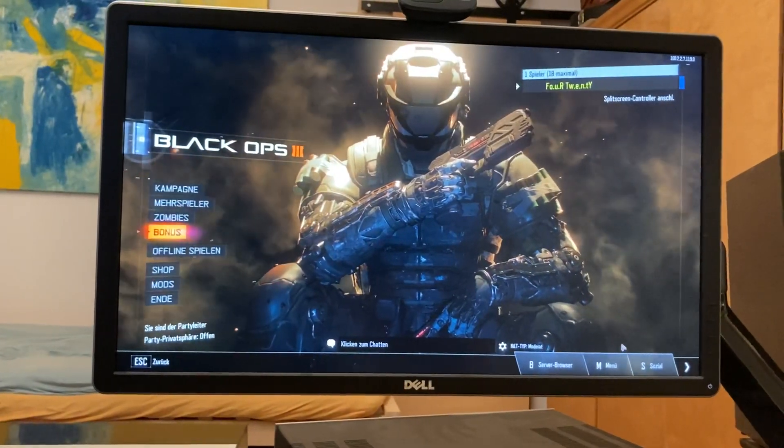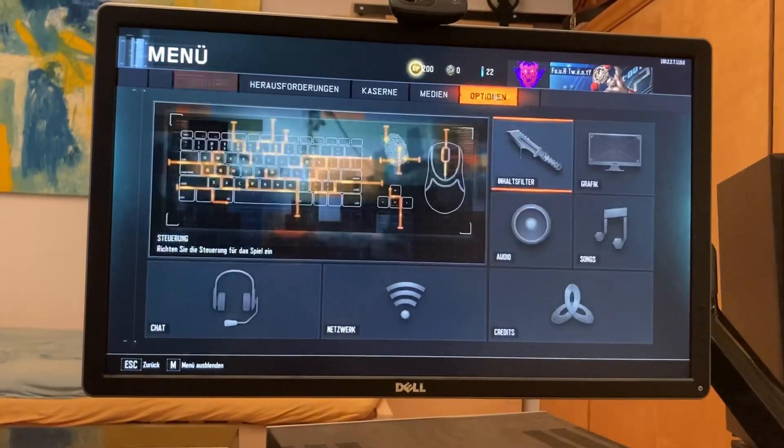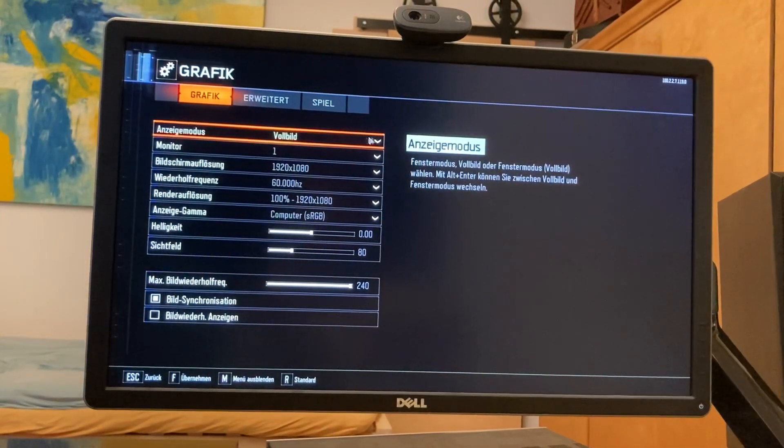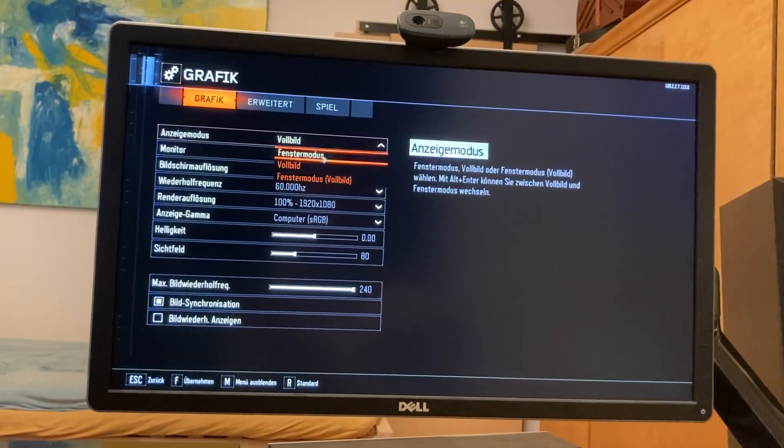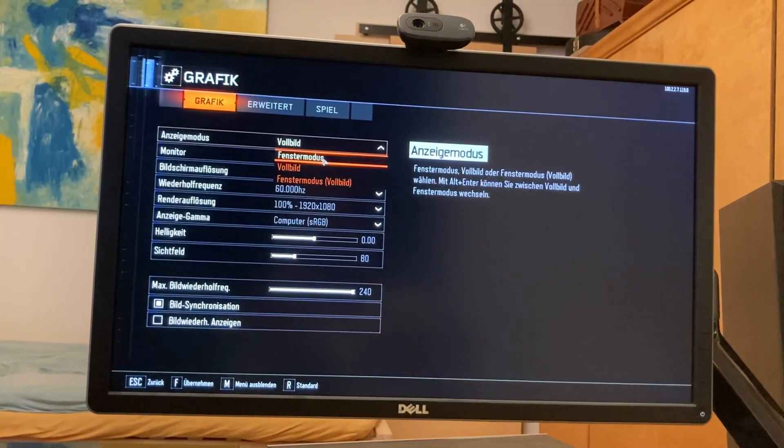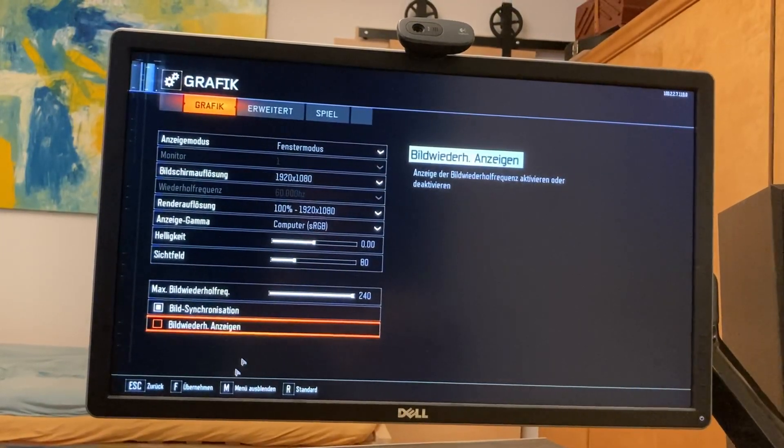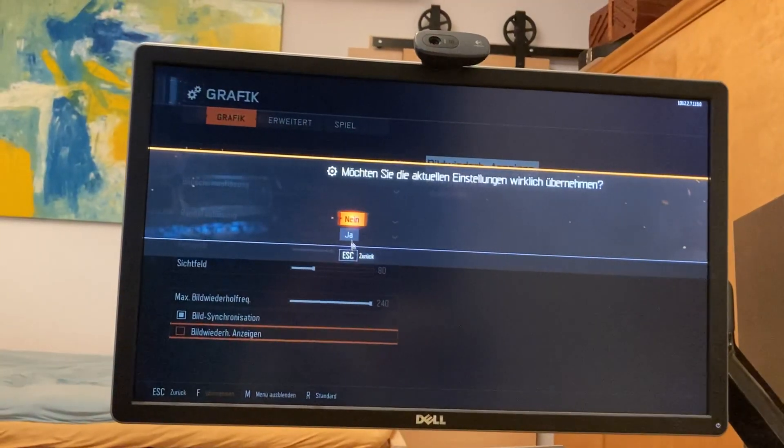Let me show you. Go through the options and here you change it to window mode and just hit enter.